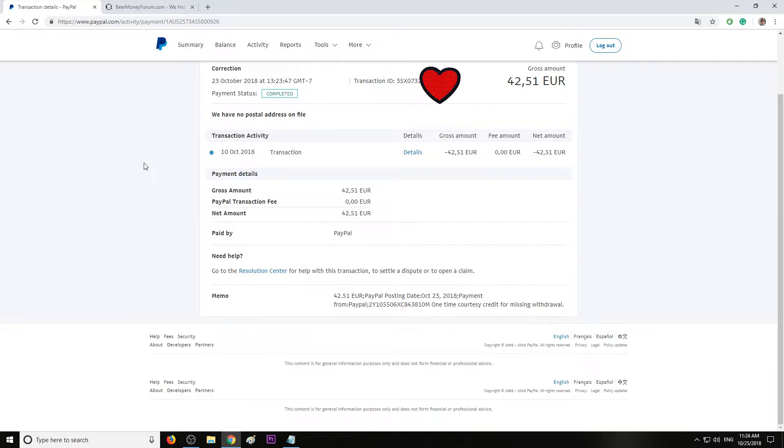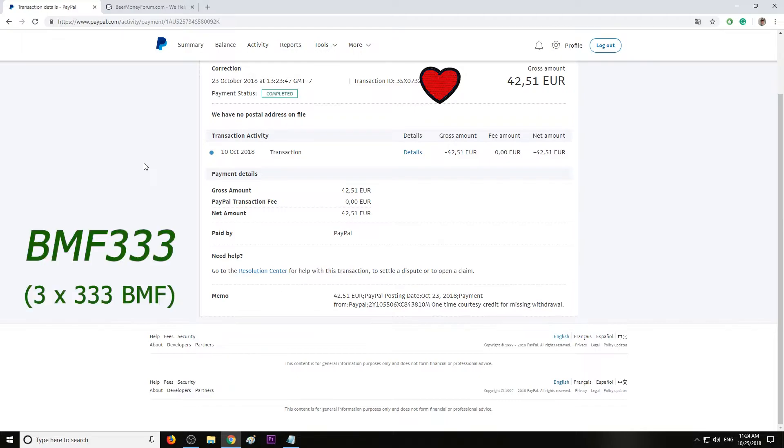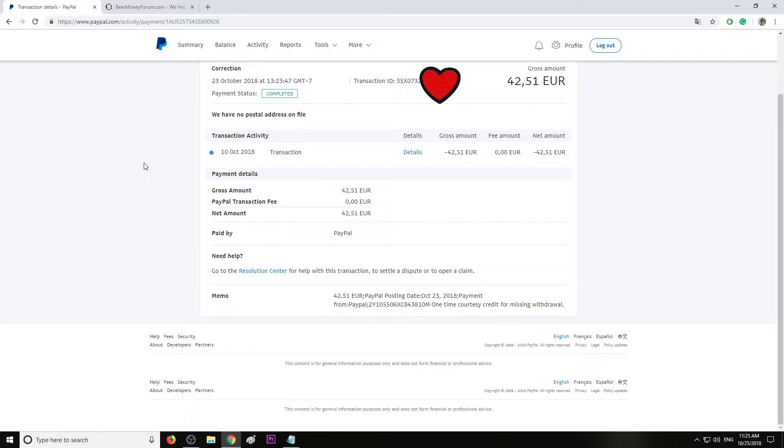And PayPal this time said: you are right, the money will bounce back in 30 days if that account is really closed by your bank.